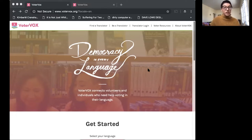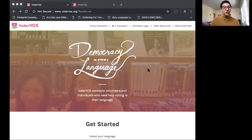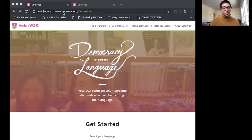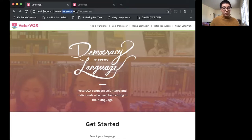So what you see on the screen here is our VoterVox platform. You can access it here at www.voterbox.org.